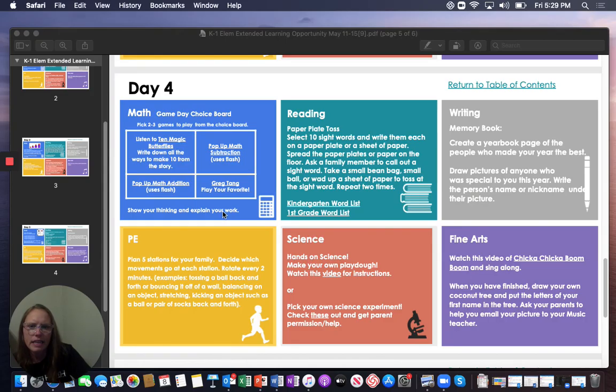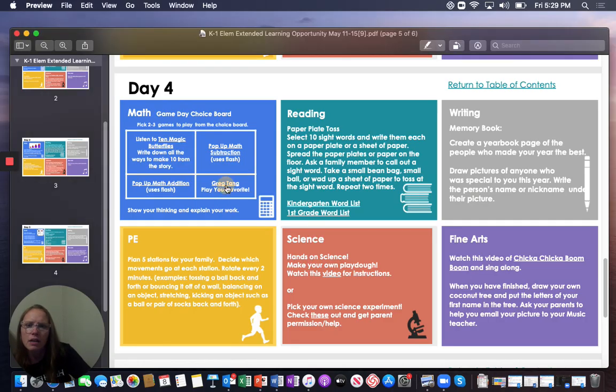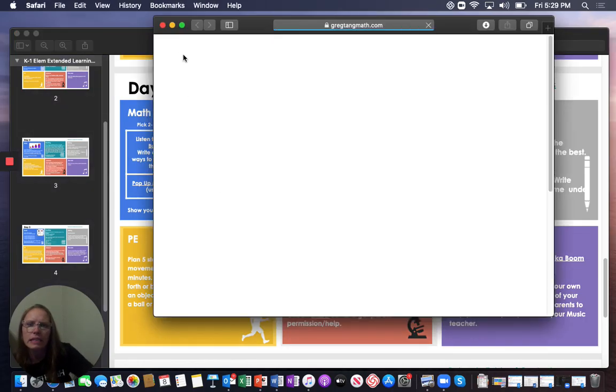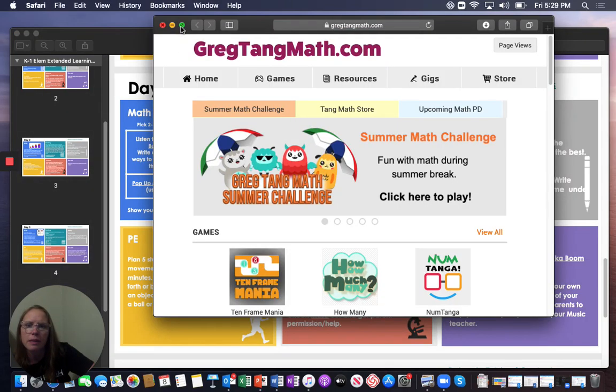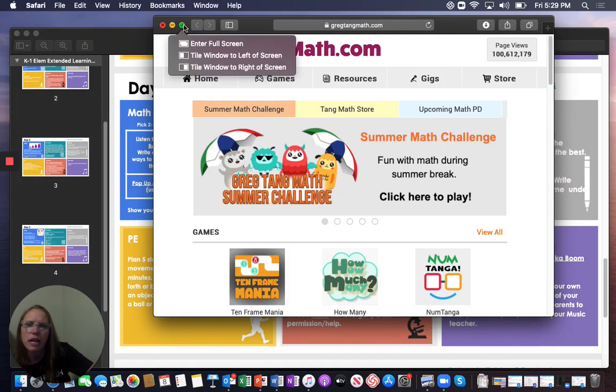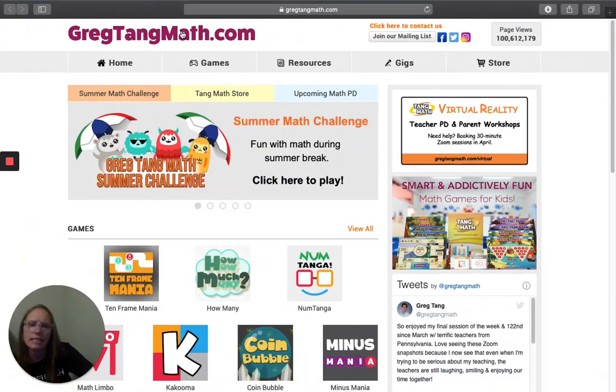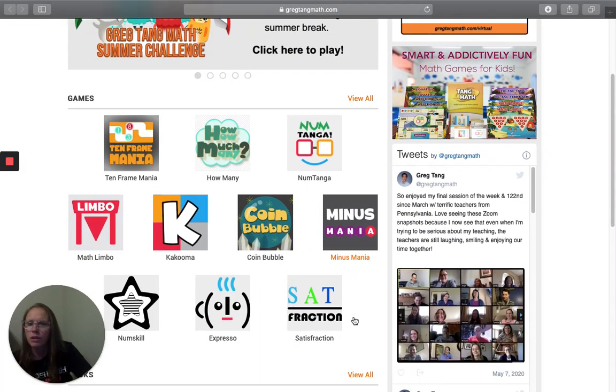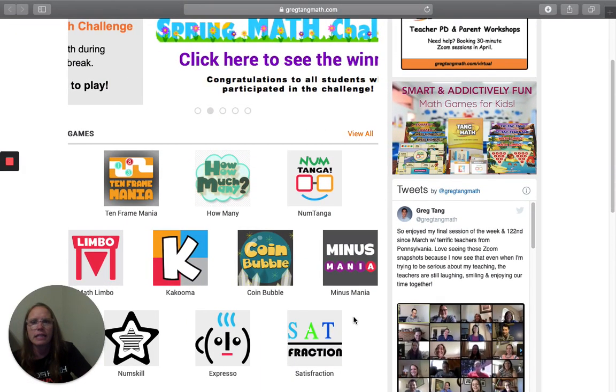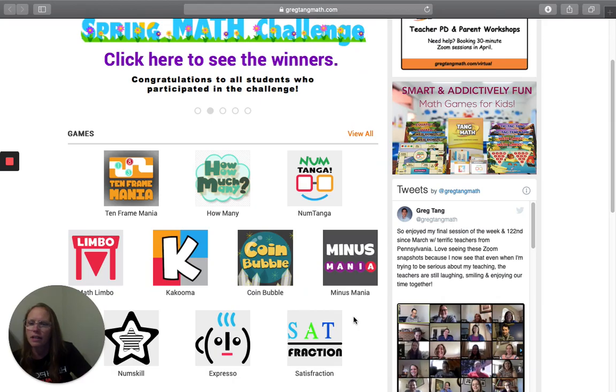And then, the Greg Tang website. You may have played some of these in your classroom, or in past lessons. But you're just going to click on one of your favorites, and have a little fun.